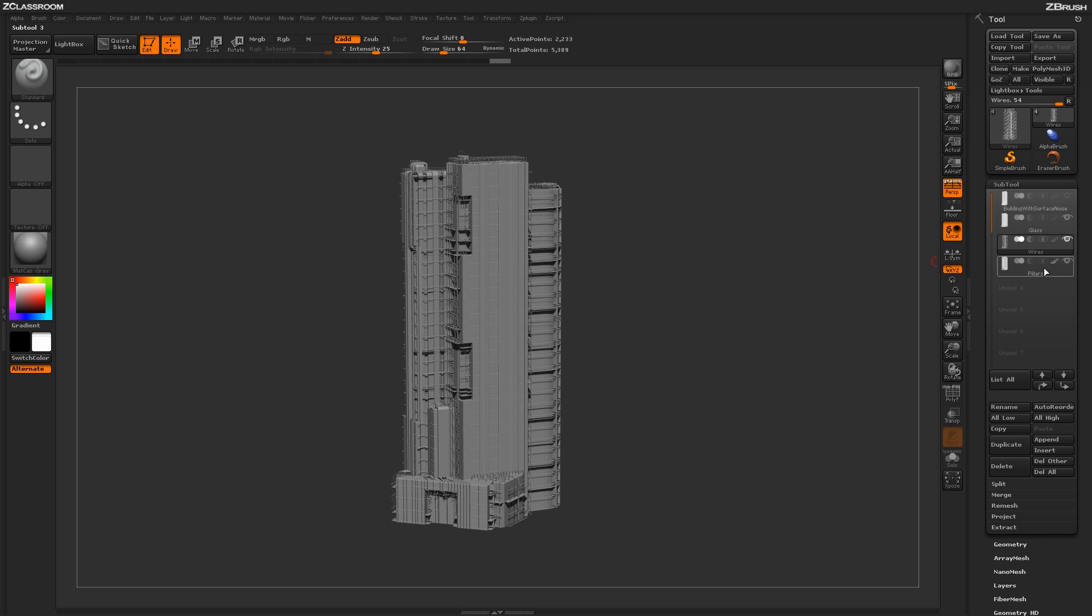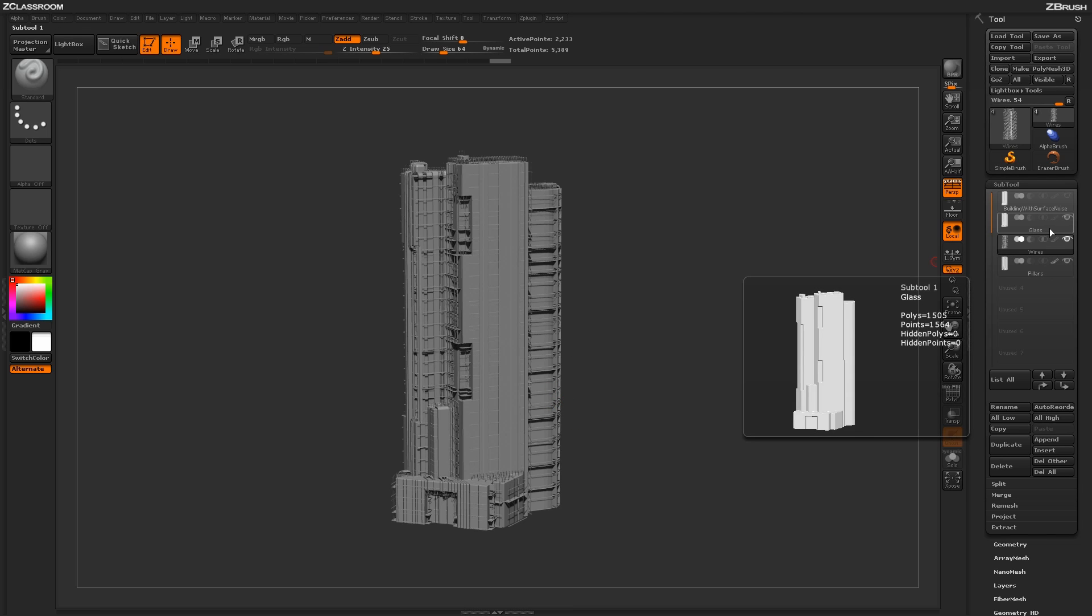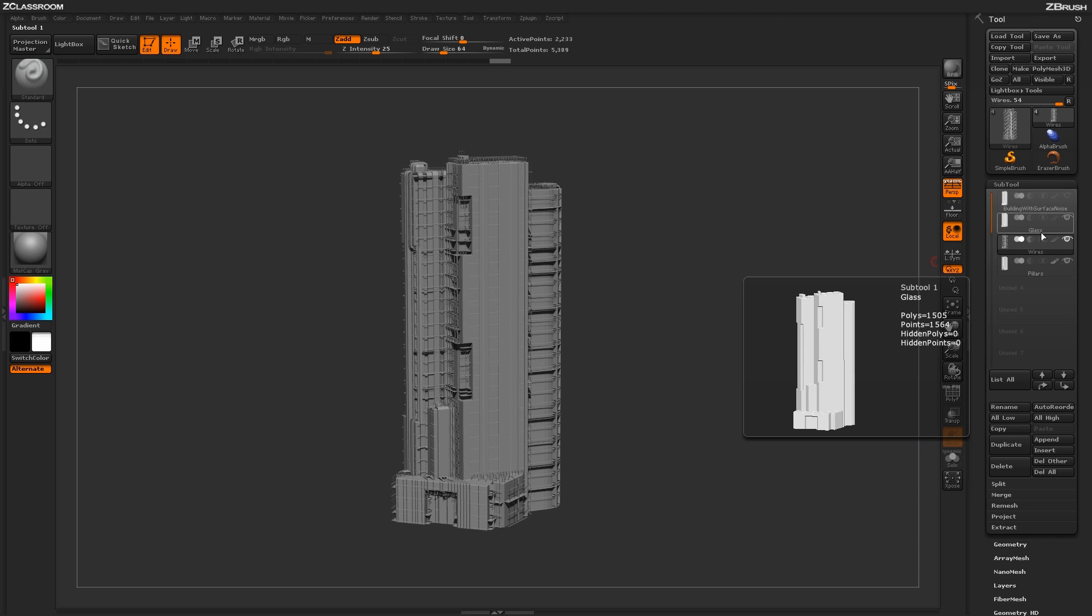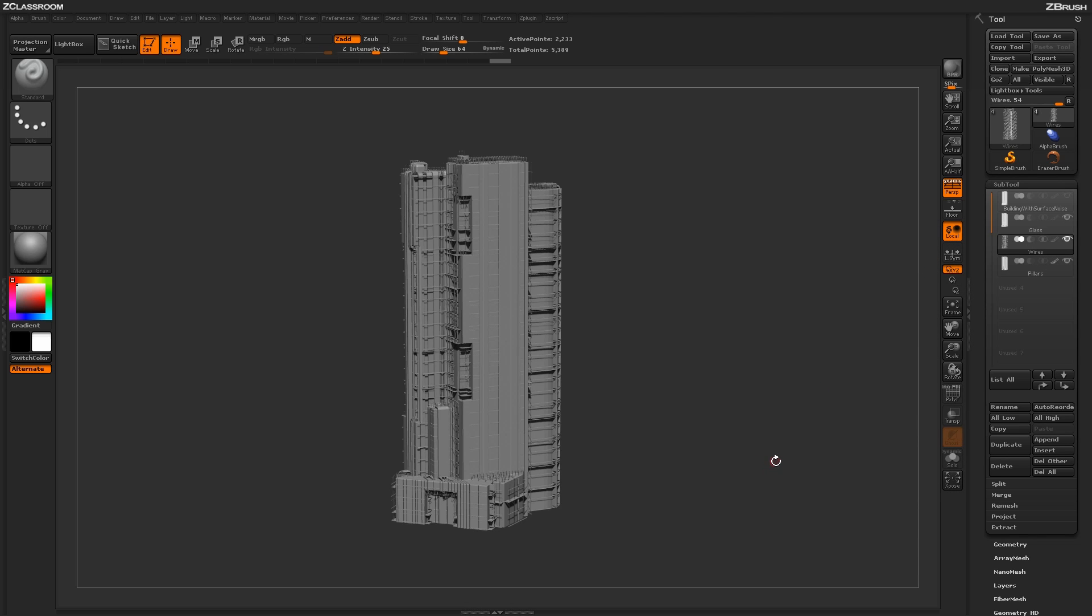And once again, this was only generated with literally three pieces of geometry that were all the same, and then two of them actually just have surface noise applied on them. So now that I have this model finished, I'm going to send it to Keyshot now to generate some renders.